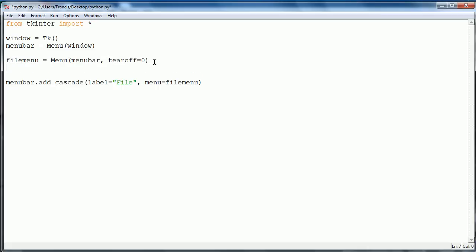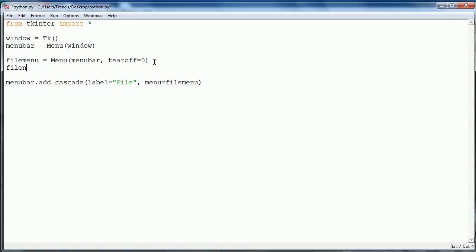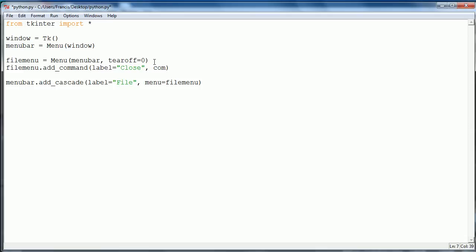Then what we want to say is file menu dot add underscore command. We want to give this a parameter. The first one is label, we're going to set it equal to close because that's what we're going to get it to do. Then what we want to say is command equals close, and the close is just a function that I'm going to create now.